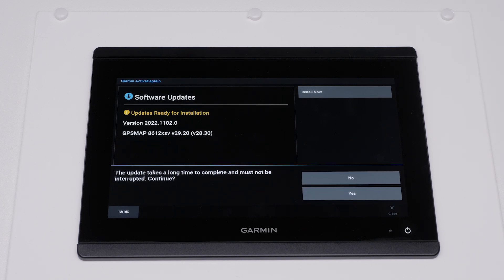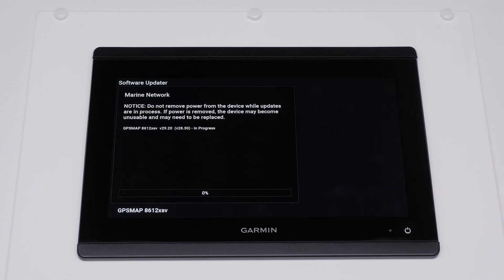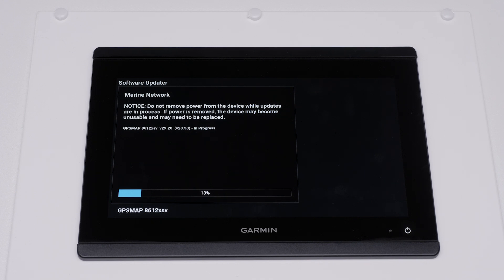The updates will take an extended period of time to complete and must not be interrupted. Select Yes. Note, make sure power is not removed from the Garmin Marine device while updates are in process. This can damage your unit. The software update will now begin to install.